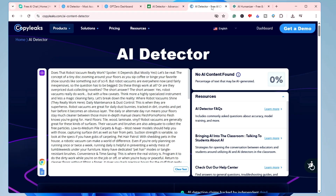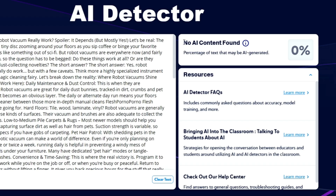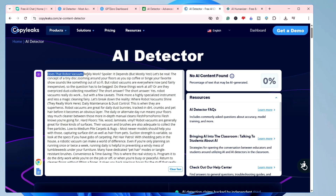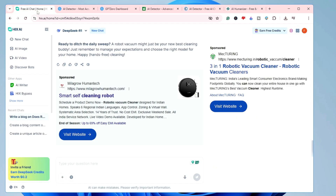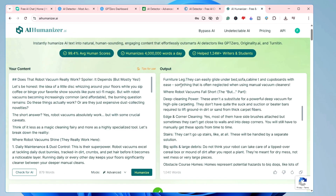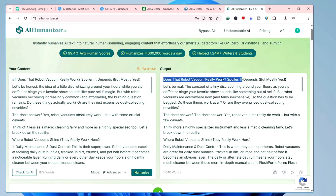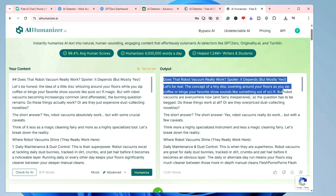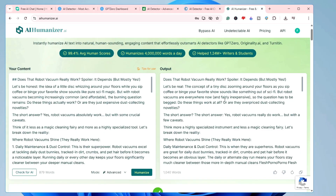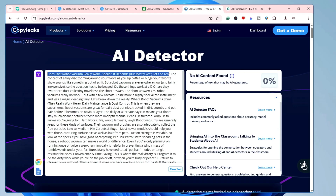On CopyLeaks it says 'No AI content found' — percentage of text that may be AI-generated is 0%. You can check that this is the same content about 'Does robot vacuum really work?' So this way, you can easily make your content unique and human-written, and none of the detectors would be able to detect that it was written by AI.